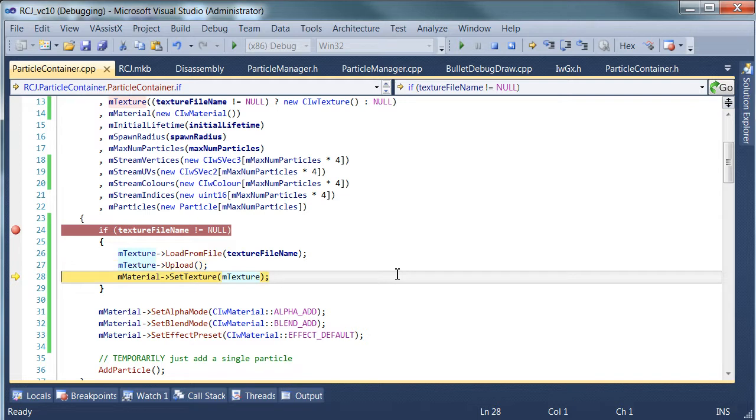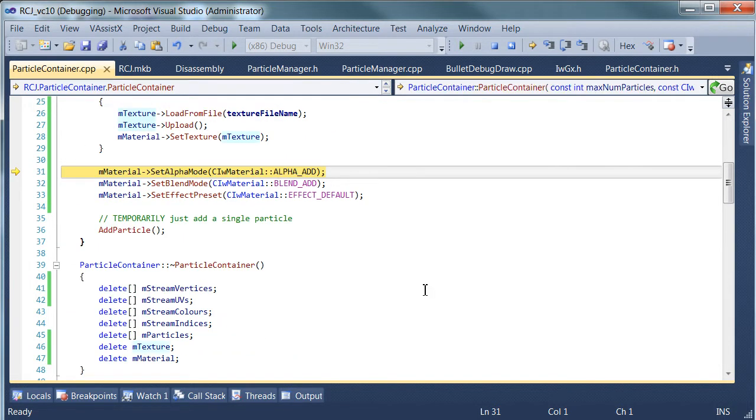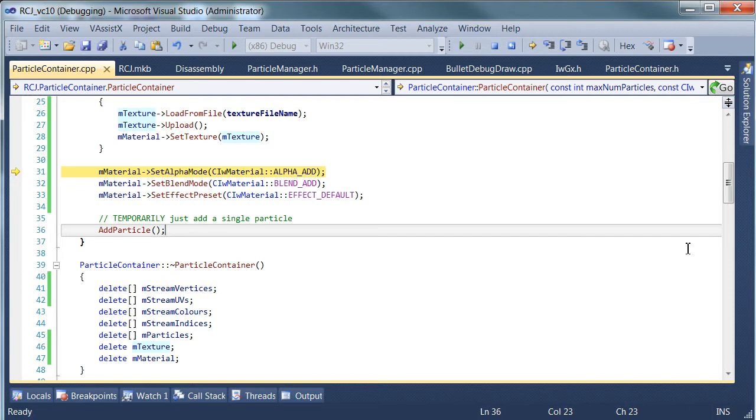It uploads the texture. It sets the texture on the material. That's all fine. It's setting the various alpha modes and everything. Yep, so that should be okay.